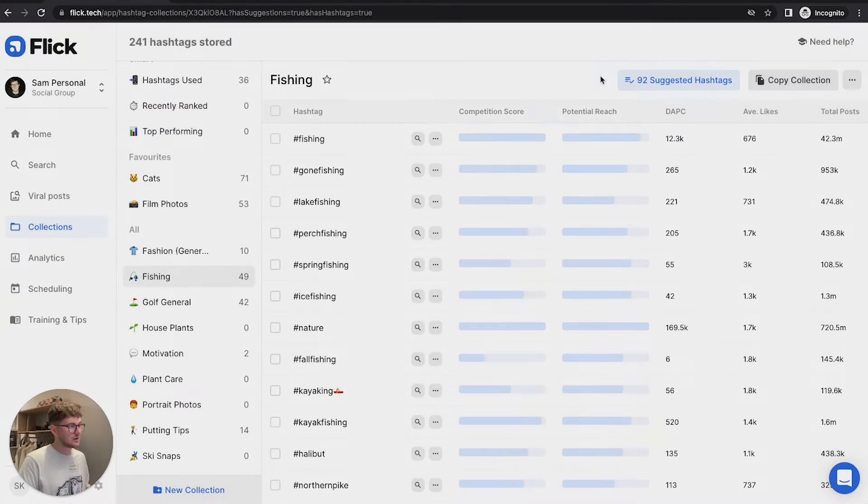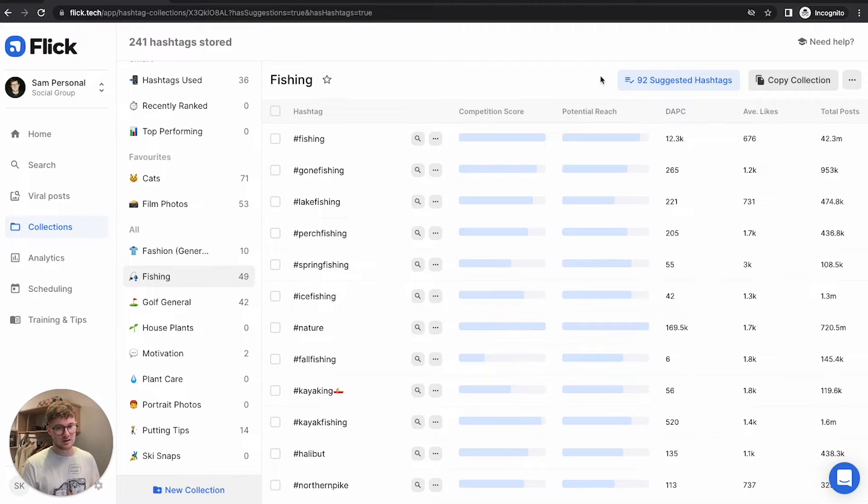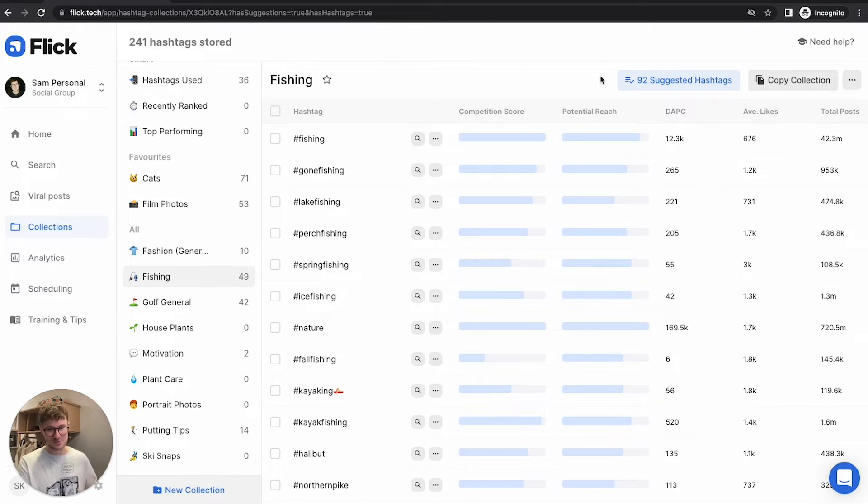And what this is, is Flick has gone and found a bunch of hashtags that are really similar to the ones that are already in that collection. And also of course, it's doing this whilst you sleep, which is always great.